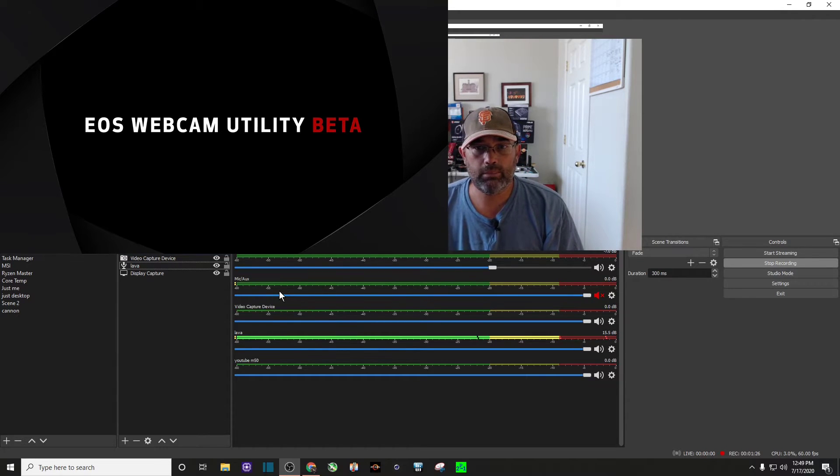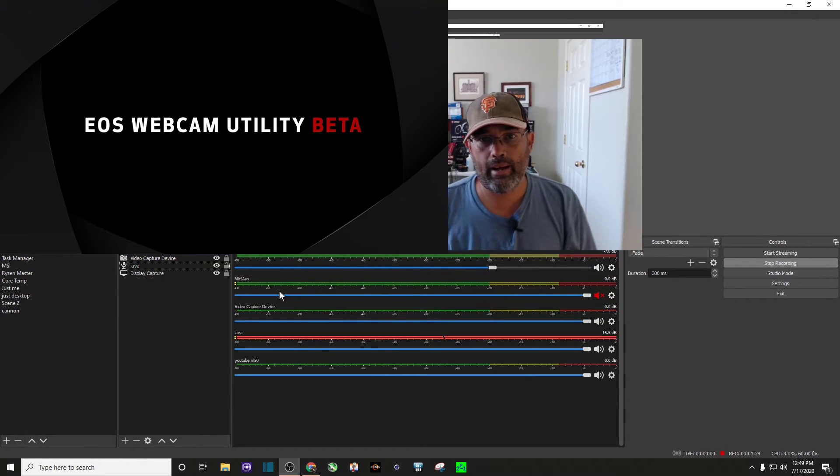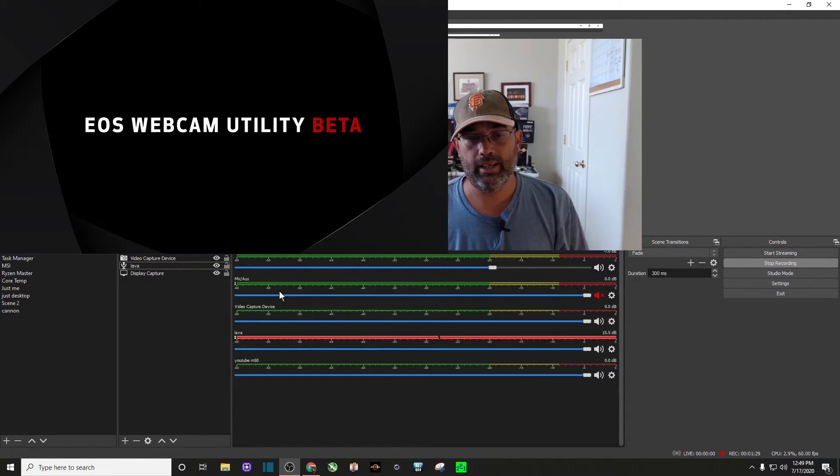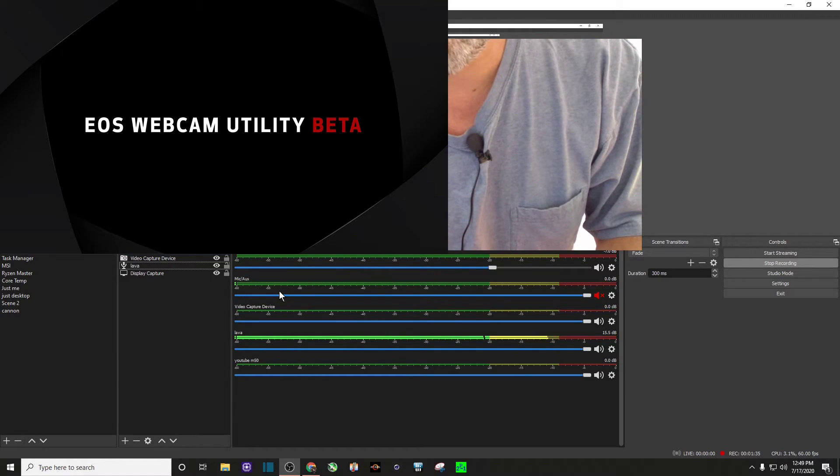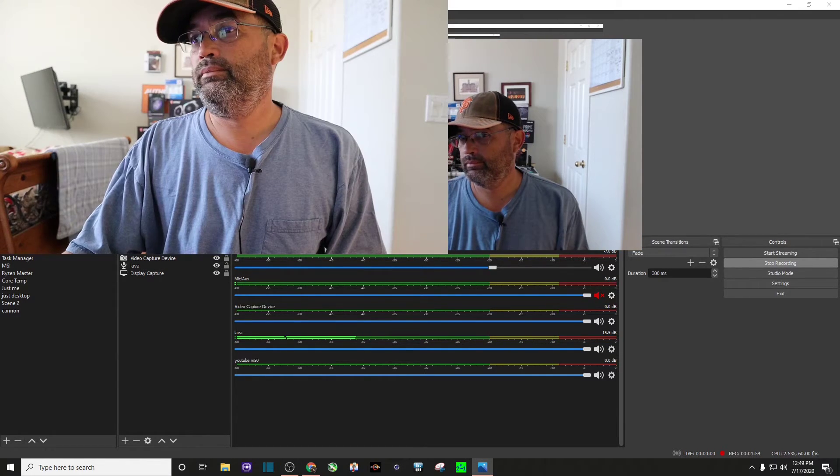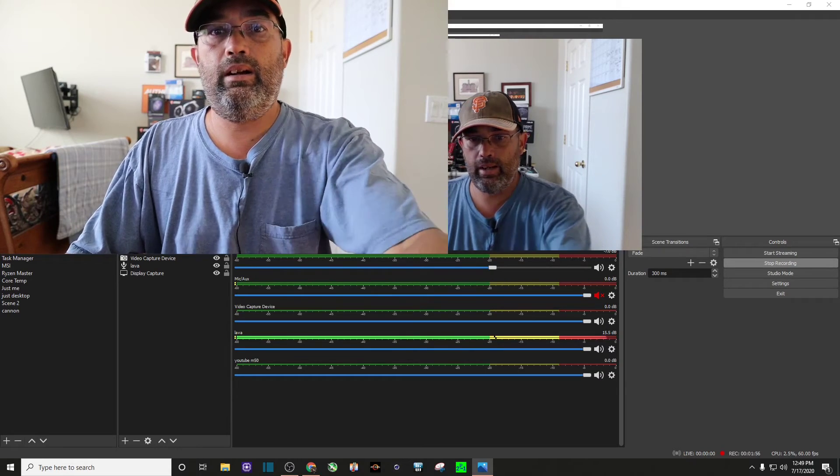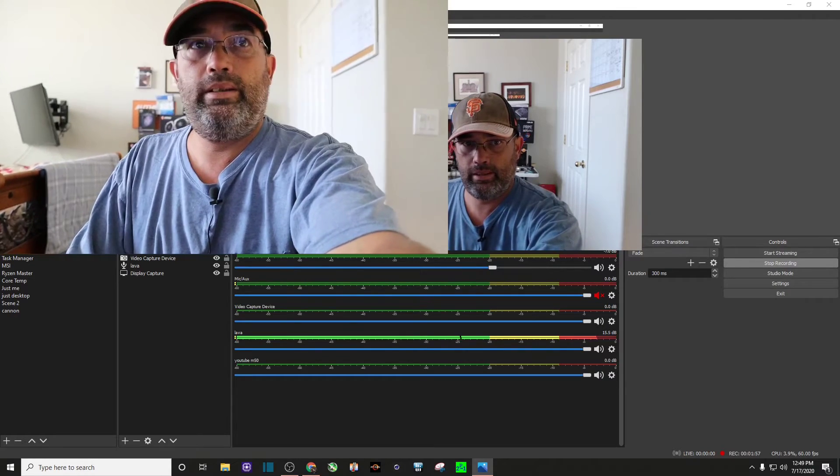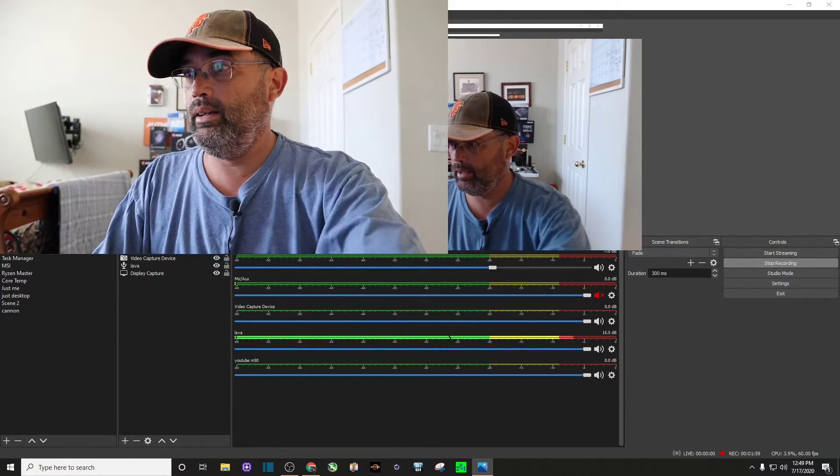So now I have my camera plugged to my computer. I am going to power on my camera and make sure it's in video mode. And there I am right there with my Canon M50.